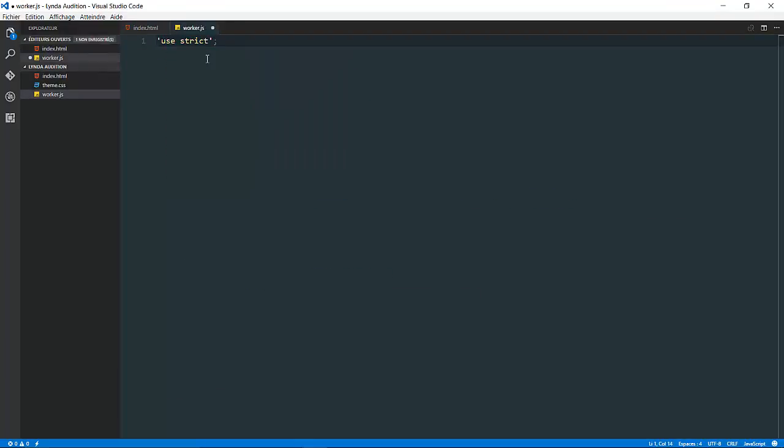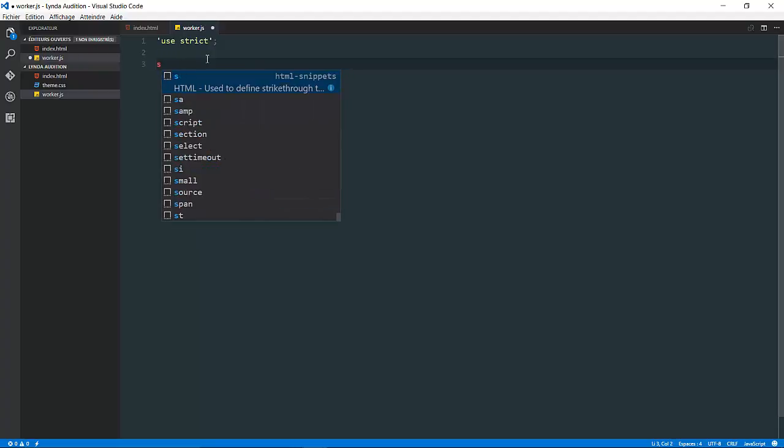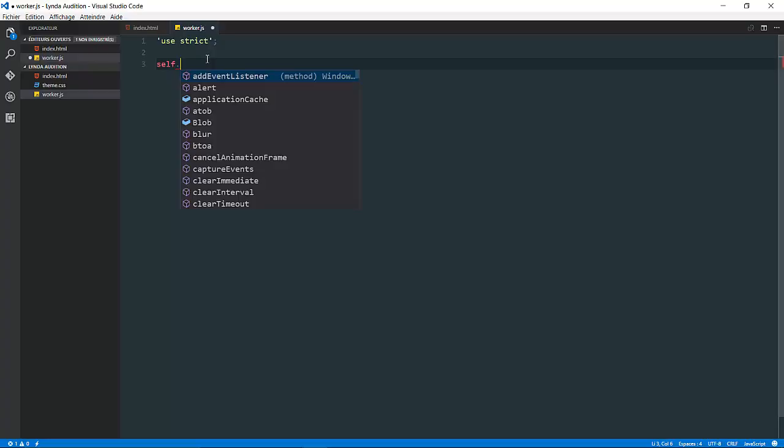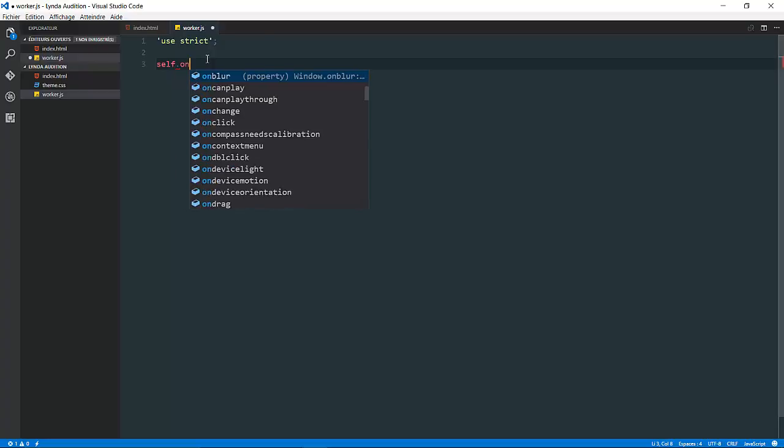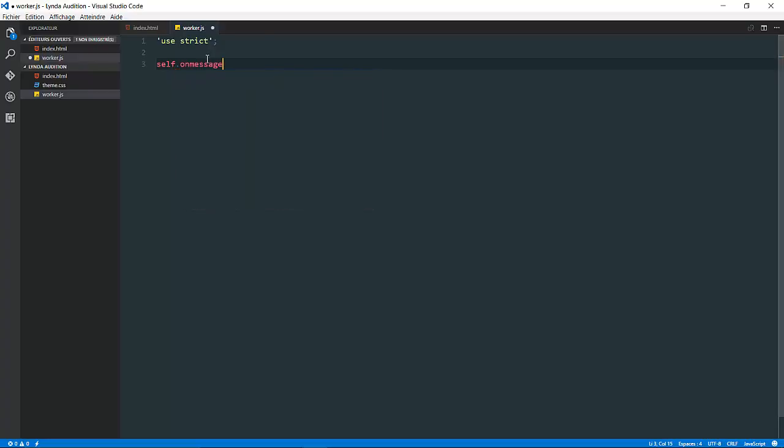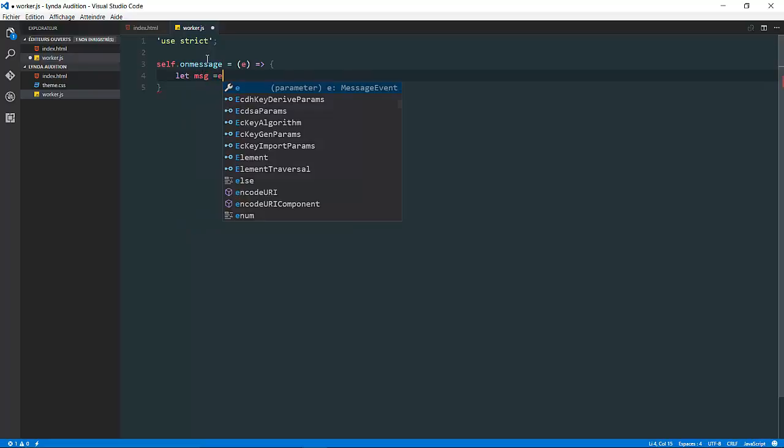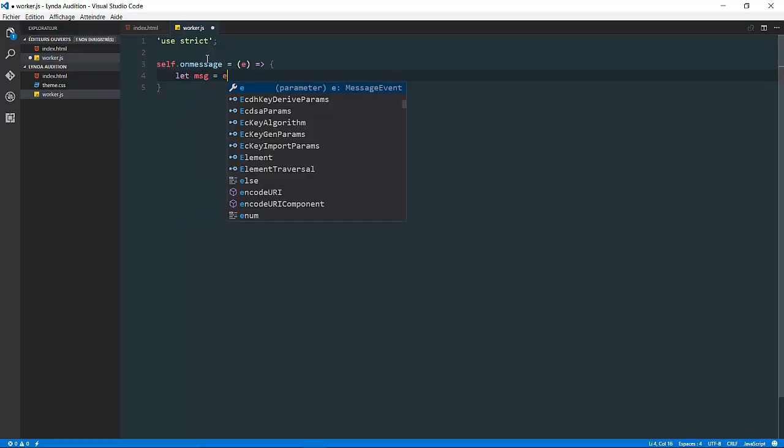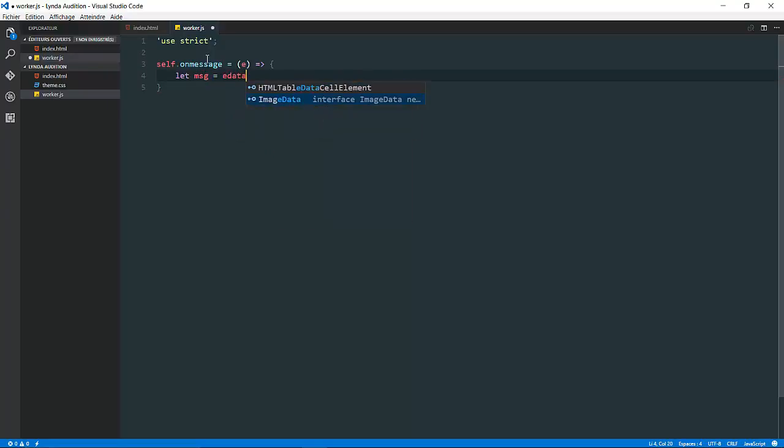Now let's go to my worker and do the following, because like I said, we need to listen to incoming data and then post it. Self, or the worker itself, then on message equal to a new function or a new handler. Then I'm going to grab, let message equal to e dot data, same process.